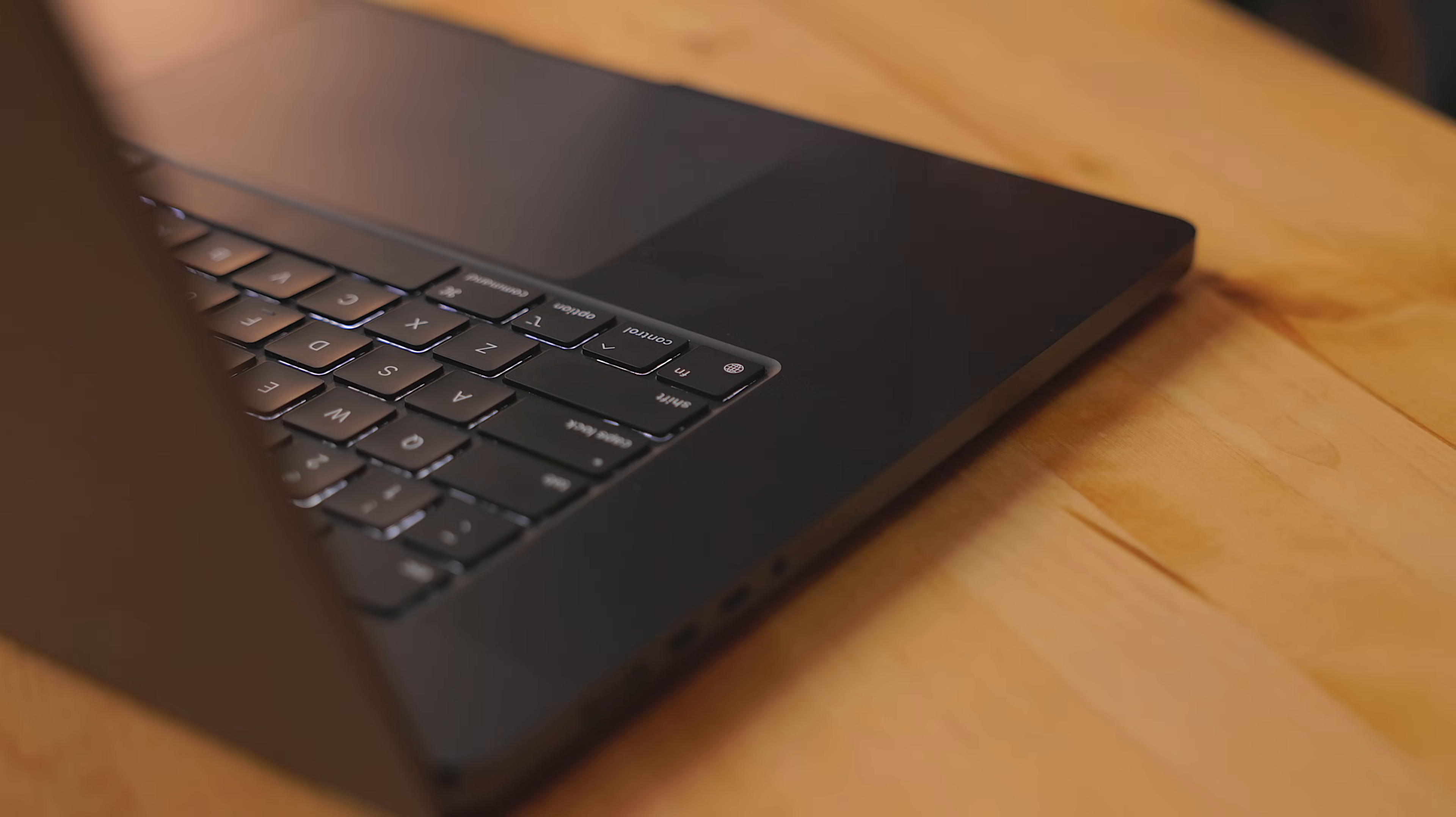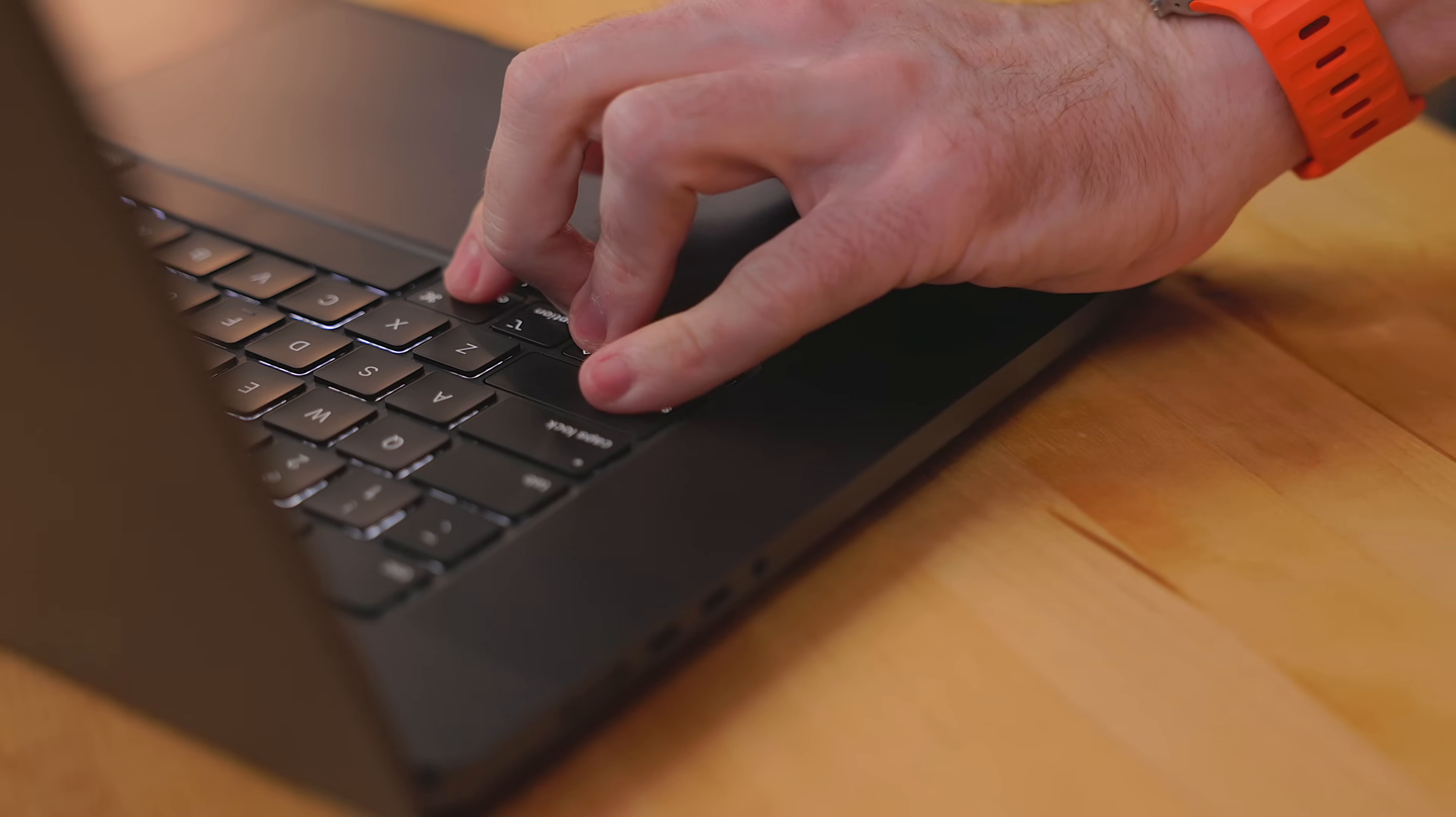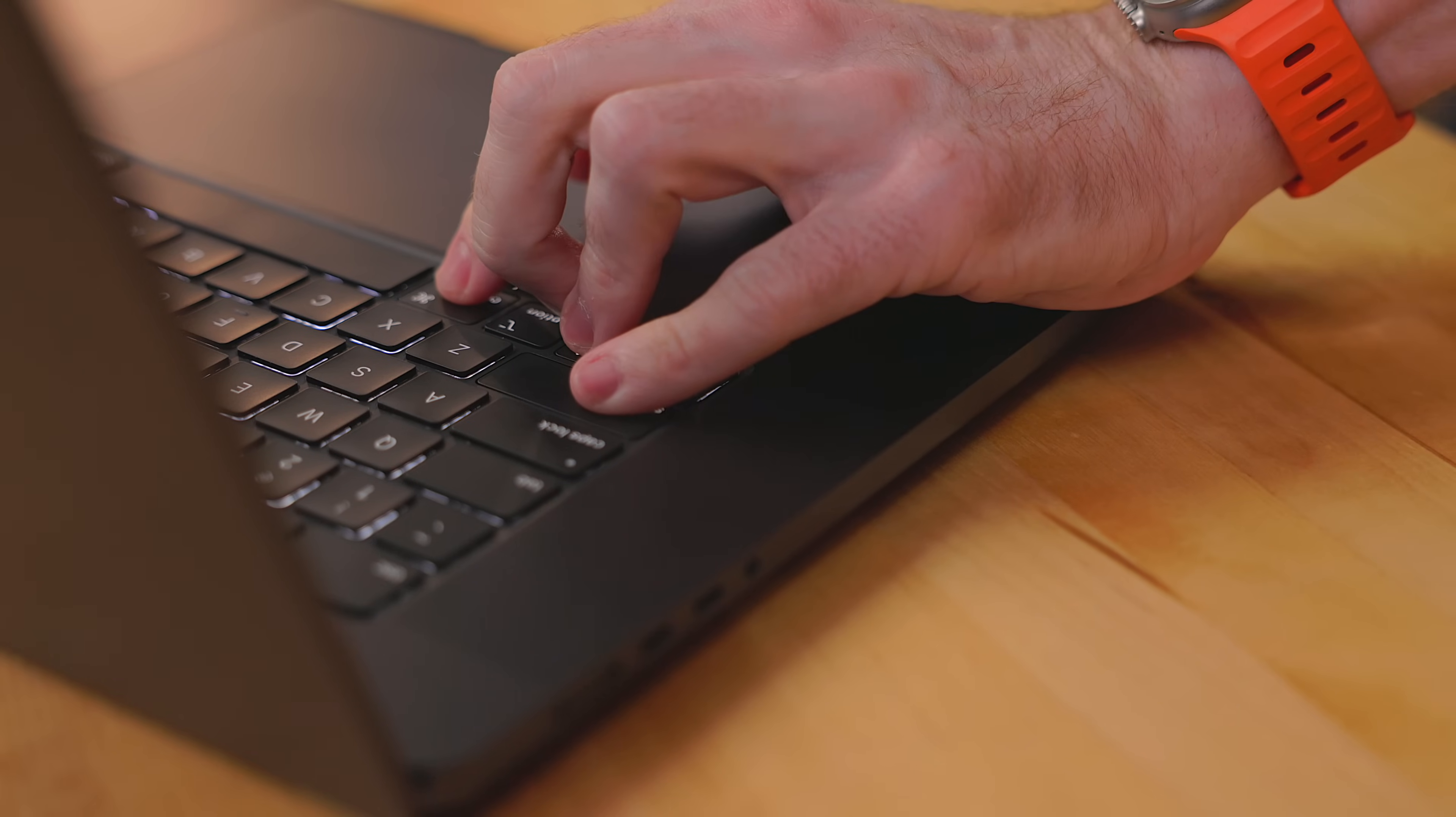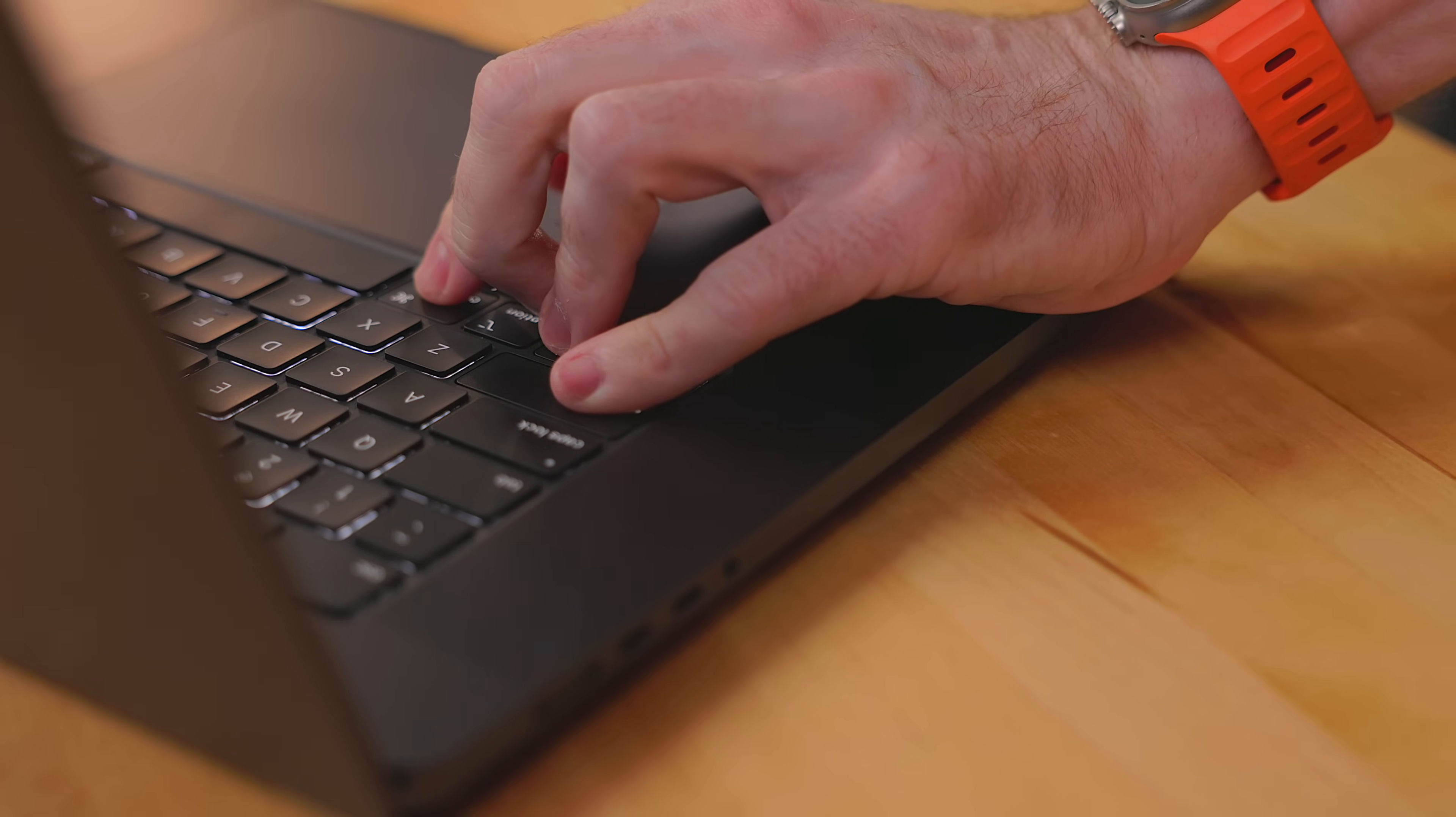So what is HyperKey? The idea behind it is it creates a new modifier key by taking Command, Control, Option, and Shift and putting them into one key. This way you can set up new keyboard shortcuts for apps and system level features without having it step on currently existing keyboard shortcuts.